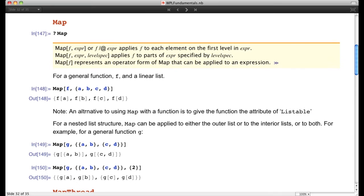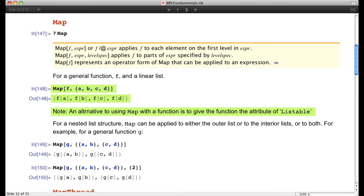Another function is the Map function, which applies a function to each element of a list. If I do Map[f, {a,b,c,d}] I get back {f[a], f[b], f[c], f[d]}. An alternative is to change the attributes of function f to make it Listable. The Listable attribute makes the function map automatically — once f is defined as Listable, you can apply f directly to the list and it will immediately go inside and be applied element-wise.